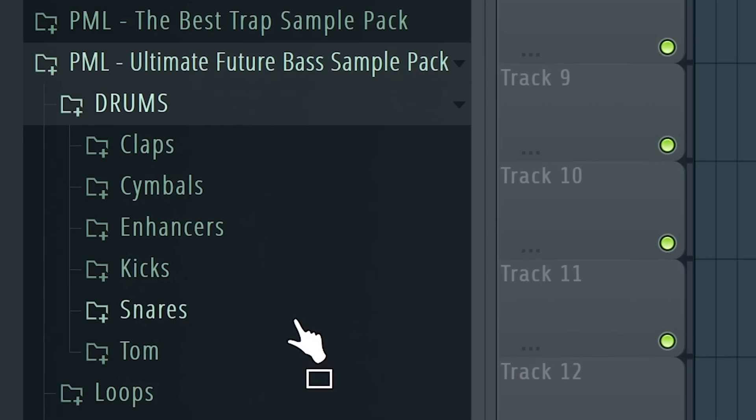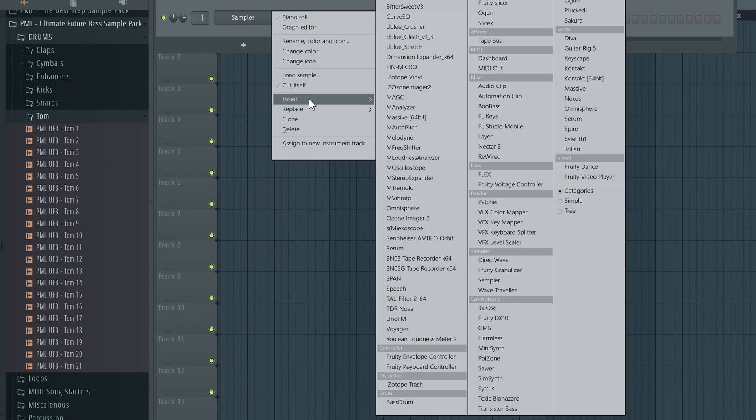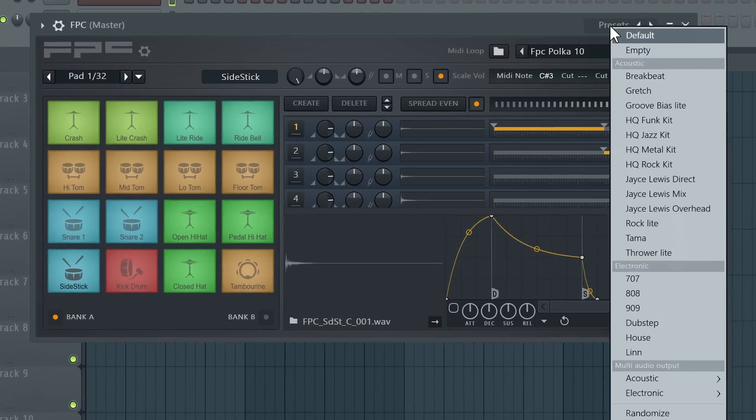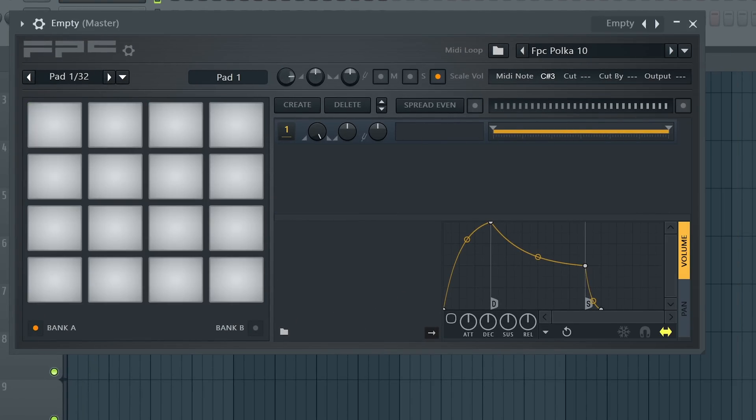So let's go to Tom and we'll choose some of them. First thing, let's go and open FPC in our Channel Rack, go to Presets and hit Empty.